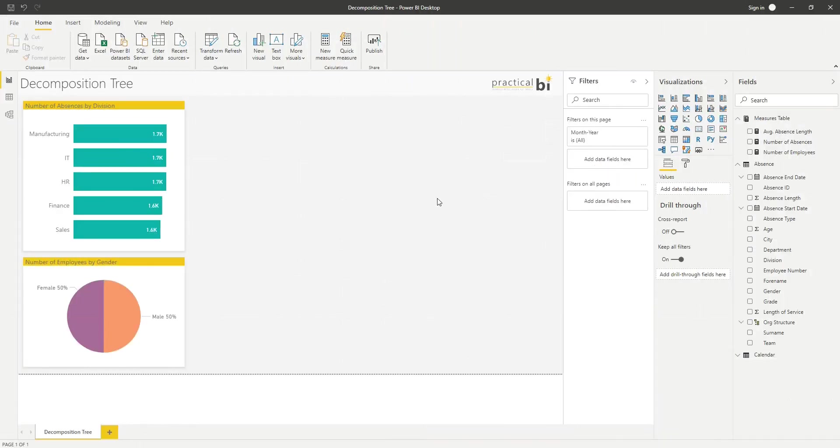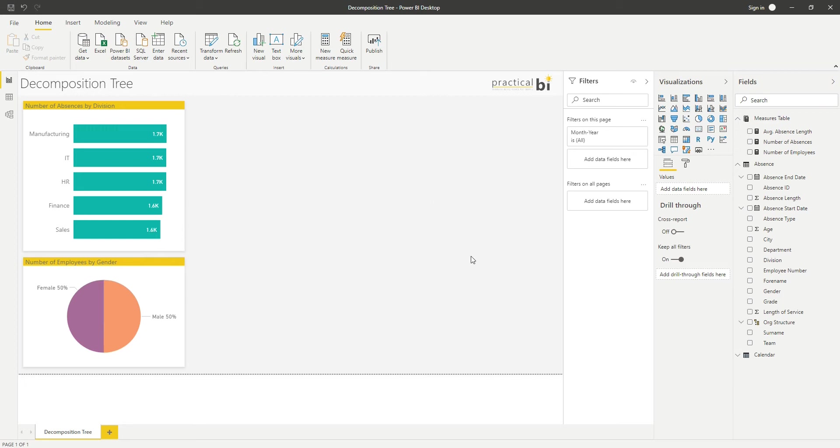Hello, I'm Matt from Practical BI, and in this Power BI quick tip video, we're looking at decomposition trees. I'm in a report here with a couple of visuals already, but the data set that I'm using is just an absence data set, employee absence data.